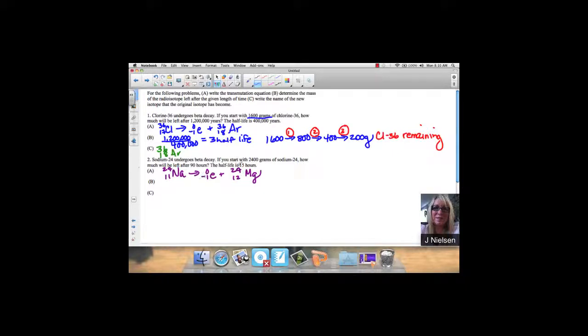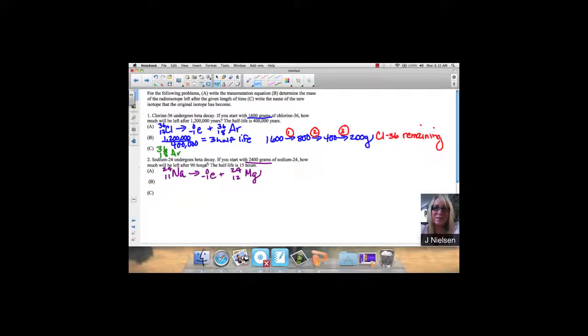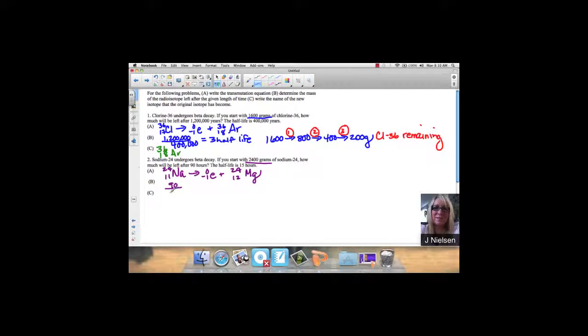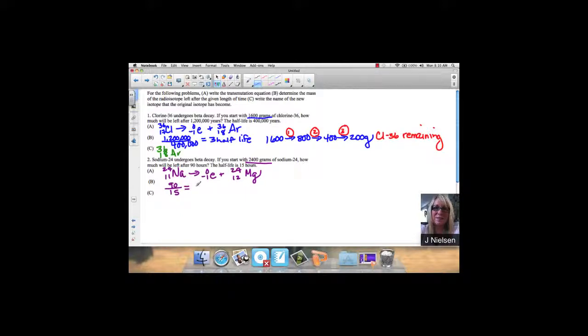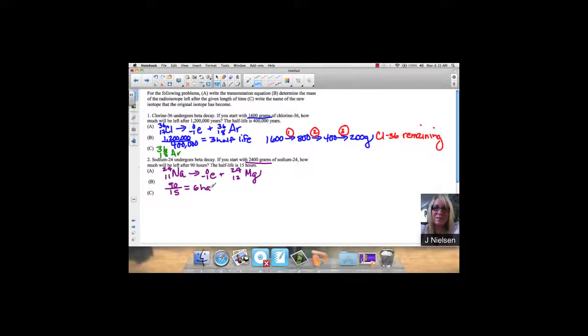It says I'm starting with 2,400 grams, and they want to know how much will be left after 90 hours if the half-life is 15 hours. So I've got a total time of 90 hours divided by 15. 15 goes into 90 six times, because 6 times 5 is 30, carry the 3, 6 plus 3 is 9. So 6 half-lives take place.